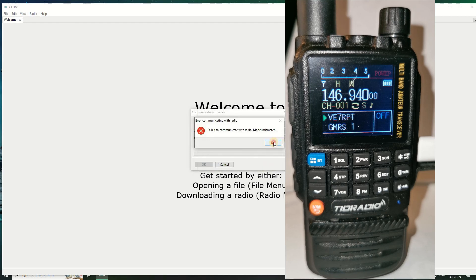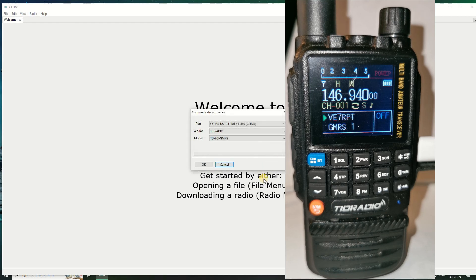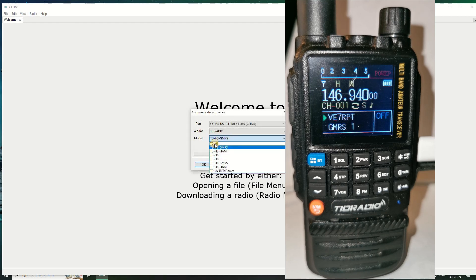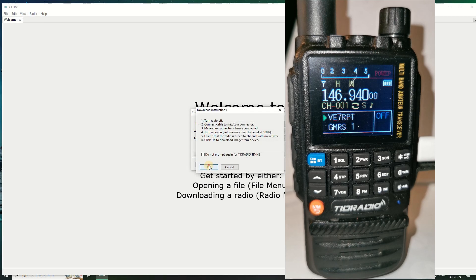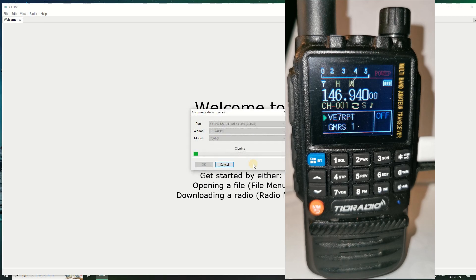But now it is the TID H3 which is the normal version. Now we click on OK and click OK and go, and it now reads it.